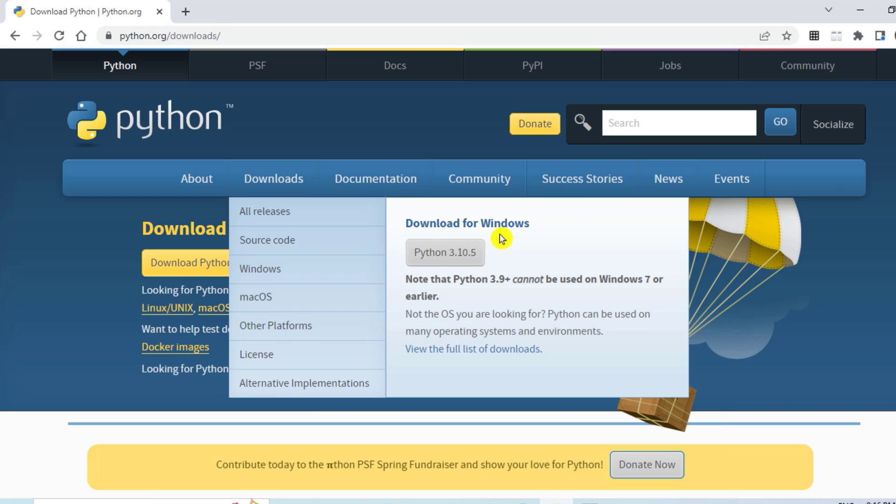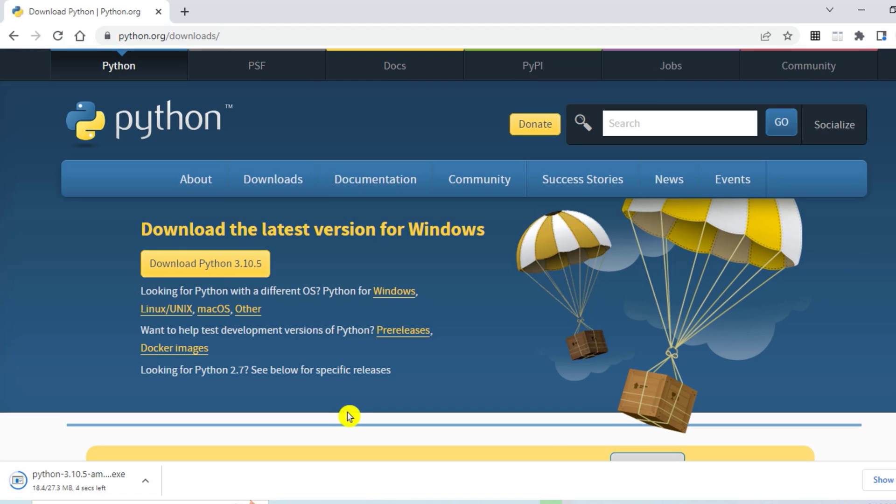You can click on this button also, both will work. So let me just click on this. The file size is 27.3 MB, it is not going to take much time. You can see my download is done.